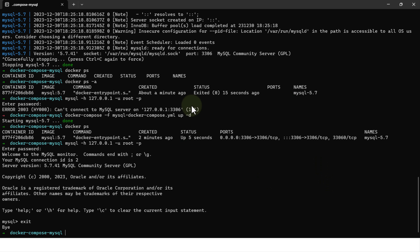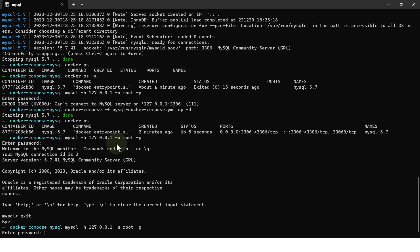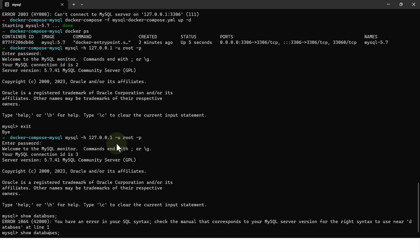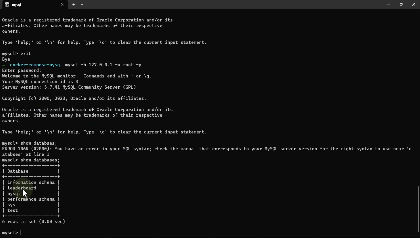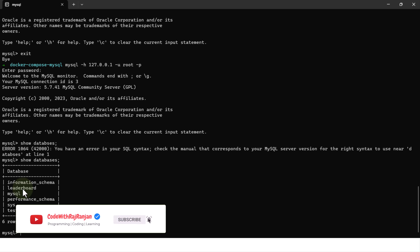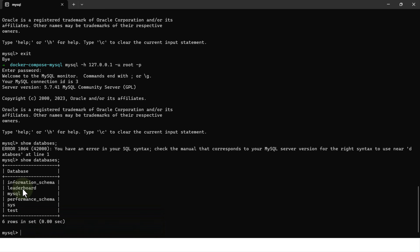Now let's verify data persistence — I stopped and restarted the container, so let's check if the leaderboard database is still there. Running 'show databases' confirms the leaderboard database is present, meaning data is persisting correctly. This video covers the easiest way to run MySQL using Docker Compose — just copy the compose file and run it. It's OS-agnostic, with the same setup for Mac OS, Windows, and Ubuntu. Thanks for watching, please share and subscribe!